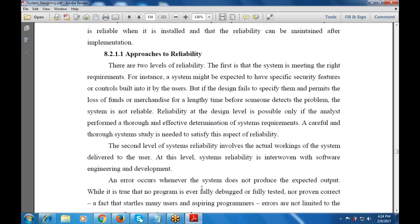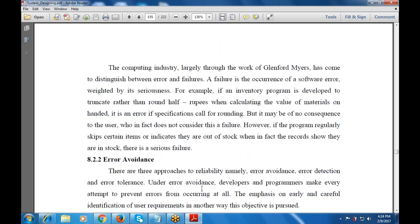When an error occurs — whenever the system does not produce the expected output while it is used — the computing industry distinguishes between the terms error and failure. A failure is the occurrence of a software fault and its seriousness. For example, if an inventory program is developed to truncate rather than round half rupee values when calculating the value of material on hand, that is an error since the specification called for rounding. But it may be of no consequence to the user who doesn't consider it a failure. However, if the program regularly loses certain items, that becomes a failure. One is an error, one is a failure.